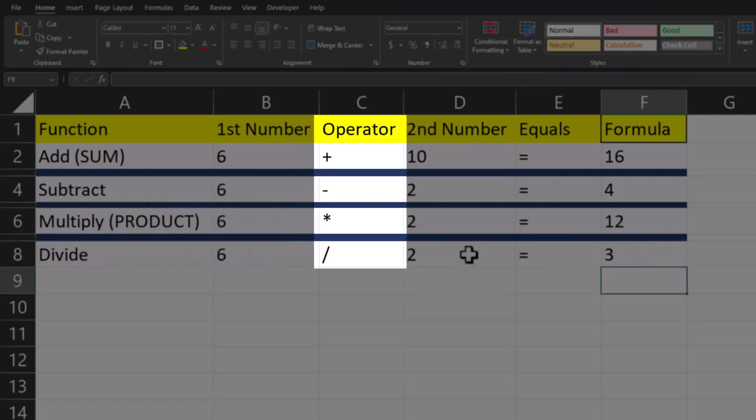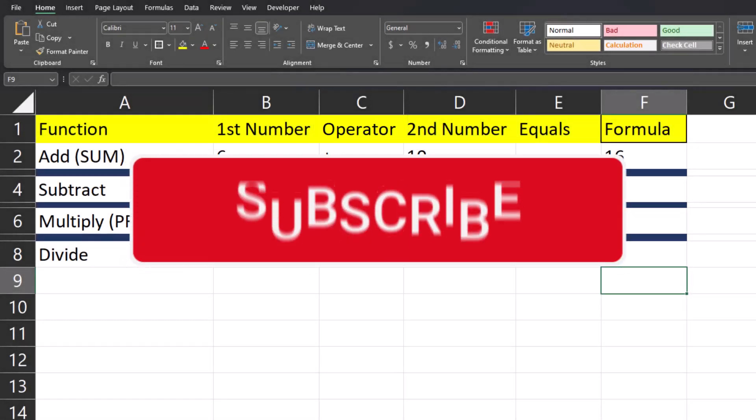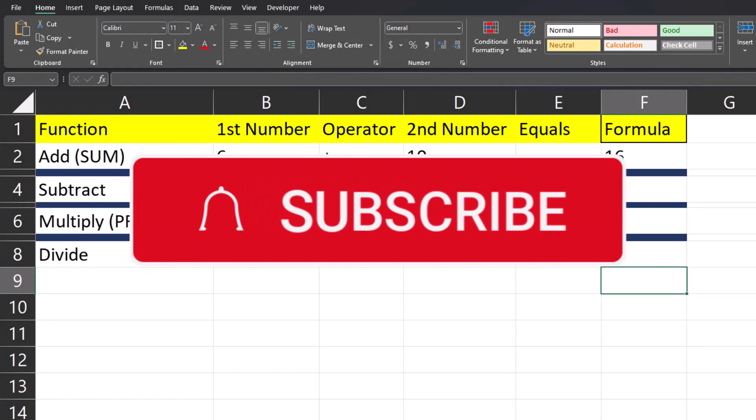In column C, you can see a quick reminder of each of the operators you need to perform these functions. And team, I hope you enjoyed this quick tip today. Please like and subscribe to the channel for future videos.